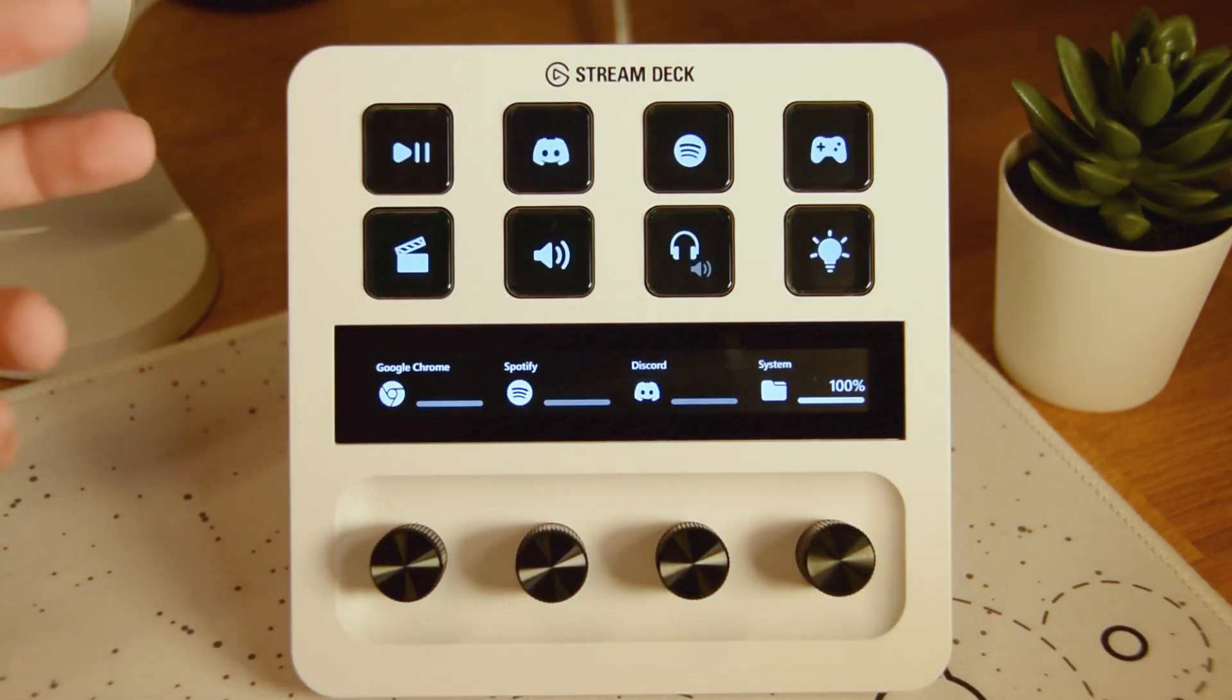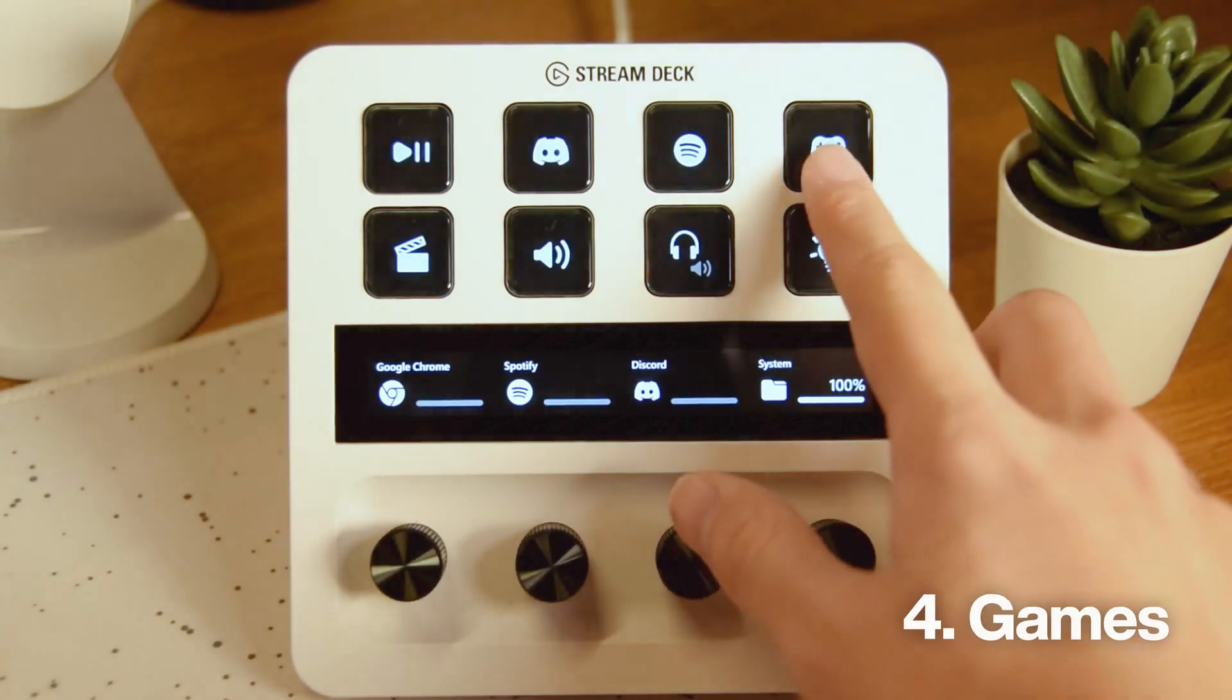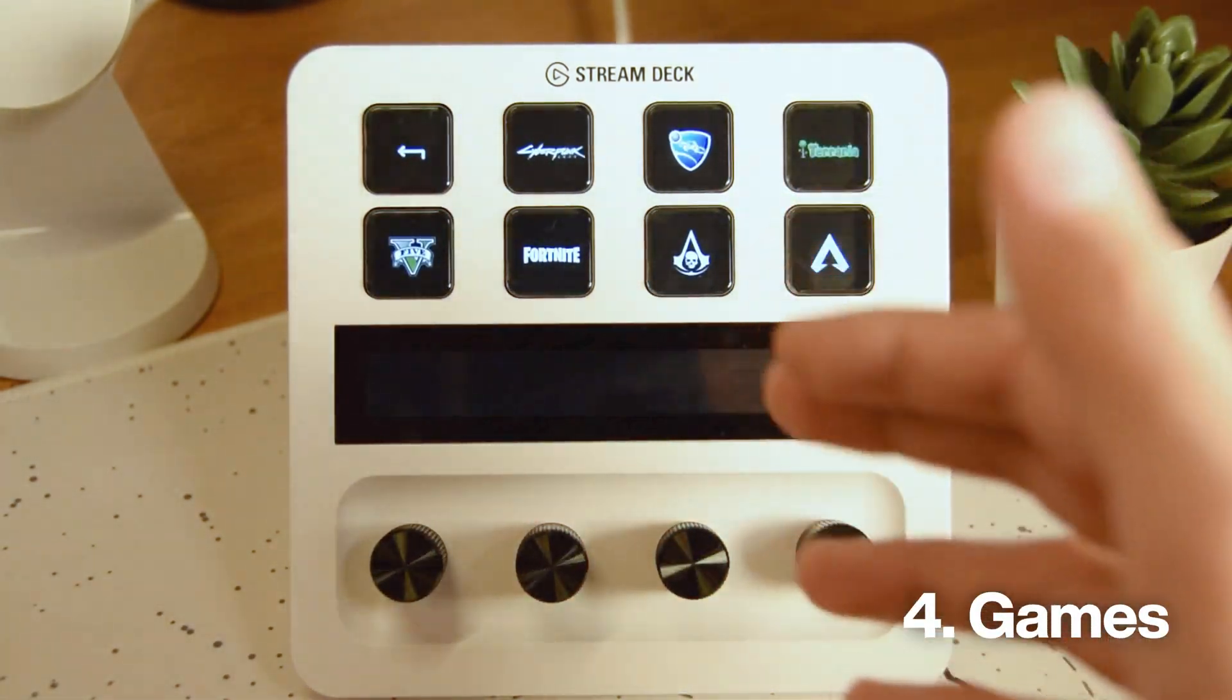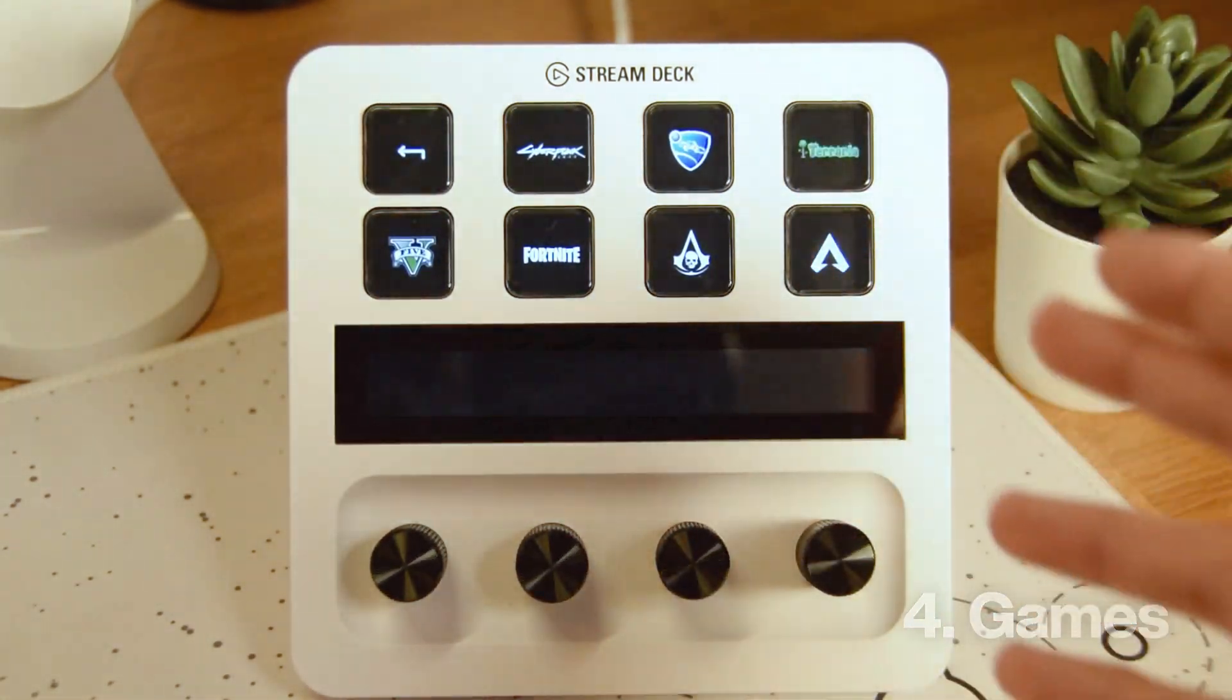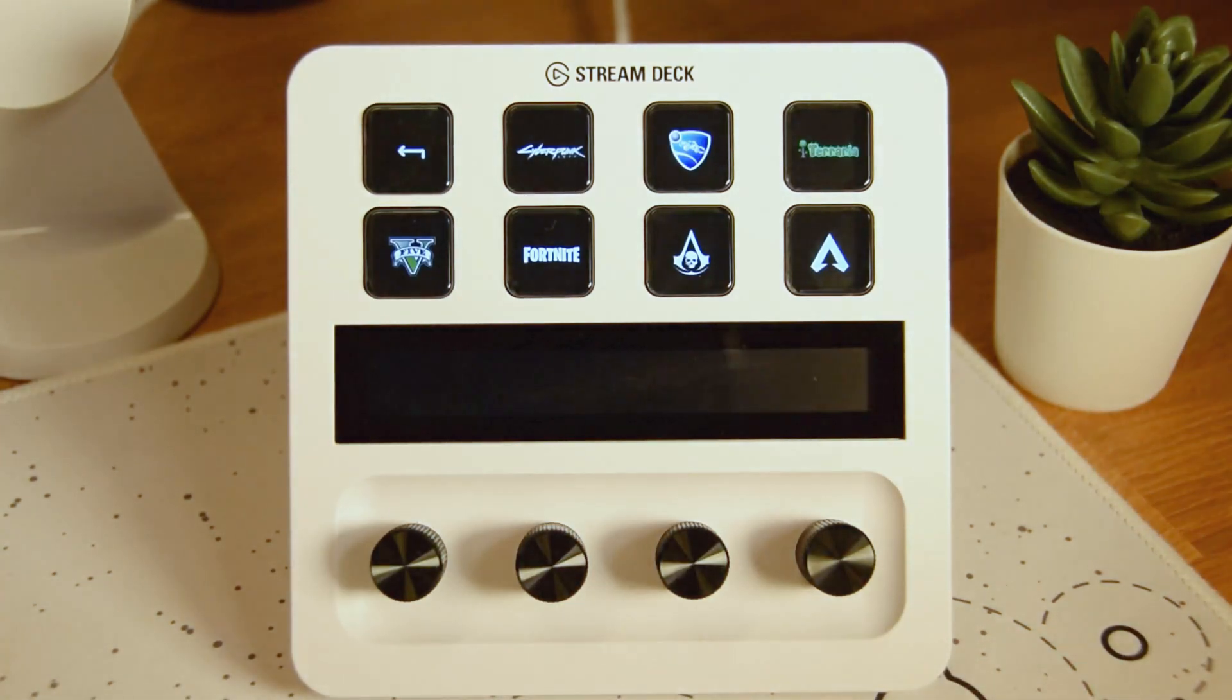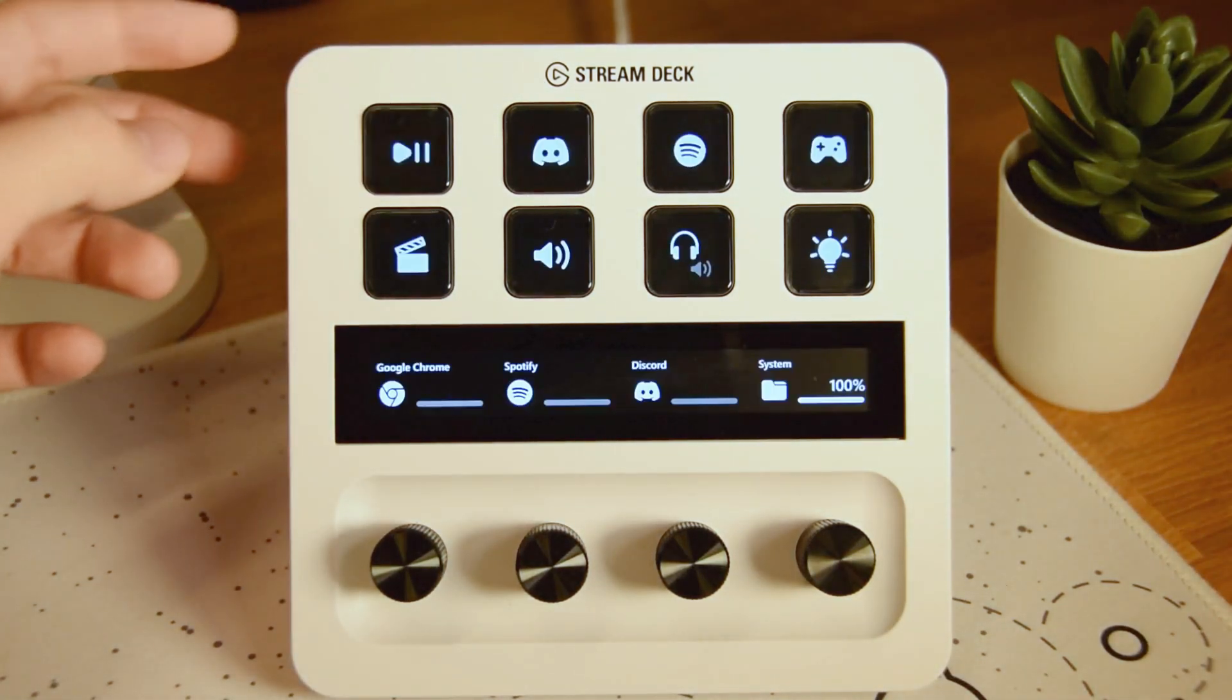If we go back, we can see right here in my game section we've got all of my favorite games at one place, one click of a button away from launching your favorite game.